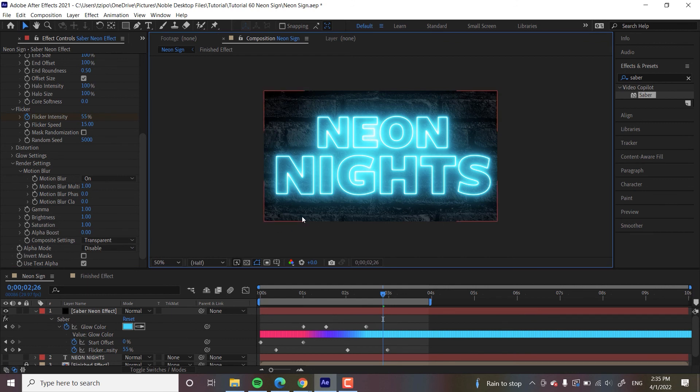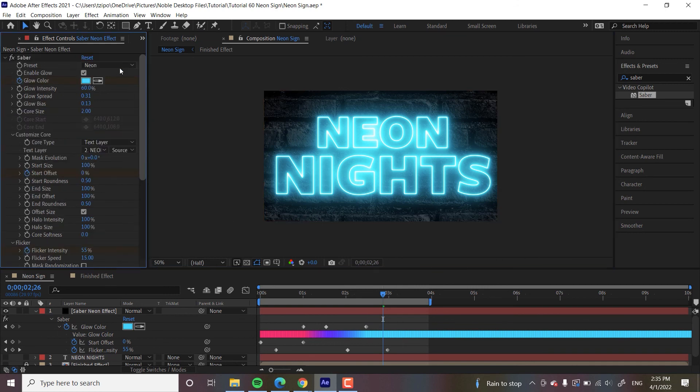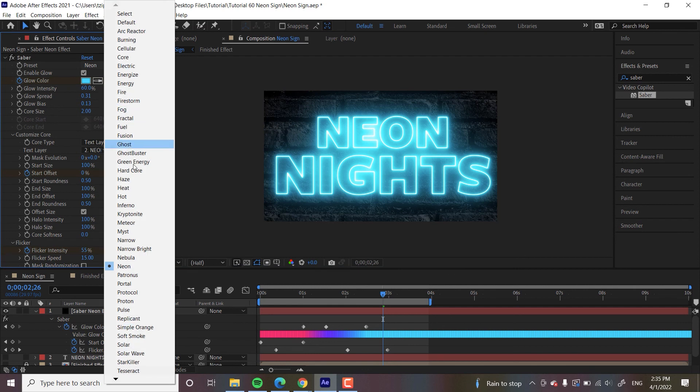So yeah, that's pretty much it. So as mentioned before, Saber has like a lot of options, like a ton of options. I think you saw some of them. There's so many here. I haven't used all of them. It's a lot of fun.